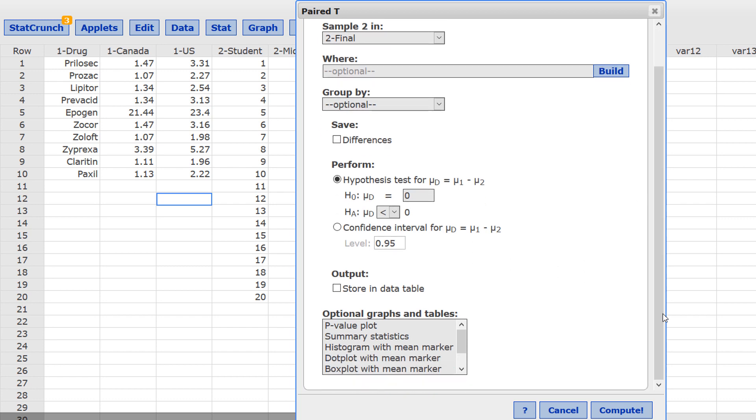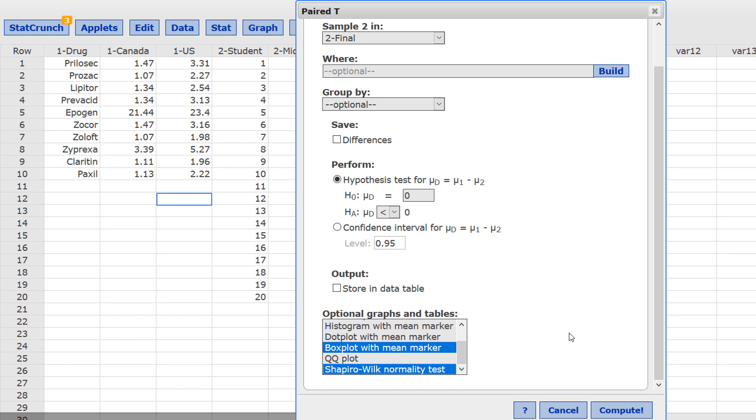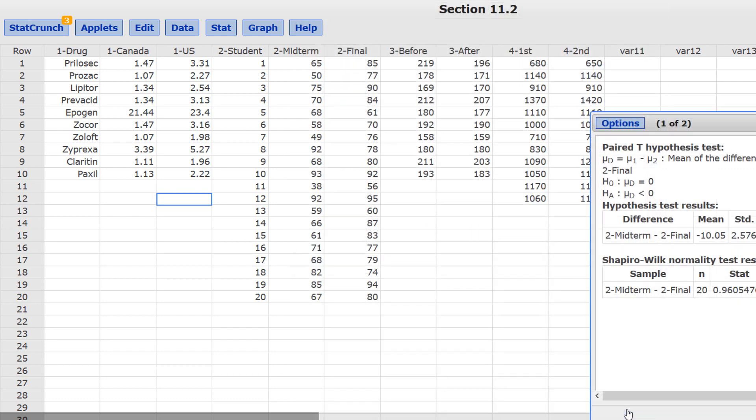Down below where it says optional graphs and tables, let's click where it says box plot with mean marker. That will show us if there are any outliers for the differences. And also, click where it says Shapiro-Wilk normality test. So, the Shapiro-Wilk normality test, what that does is it assumes the data are normally distributed unless the p-value for that test is below 0.05. Let's go ahead and compute and take a look at these results.